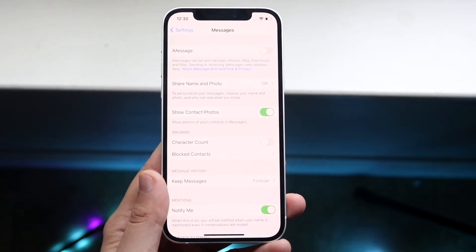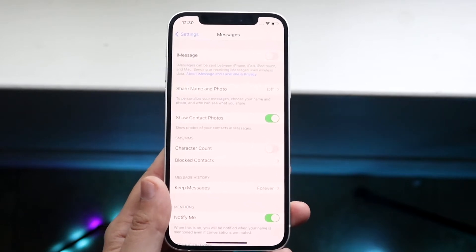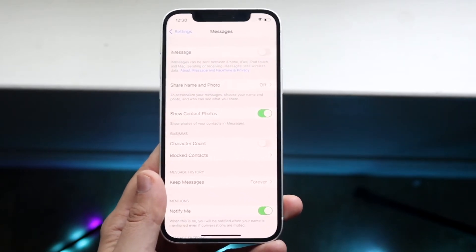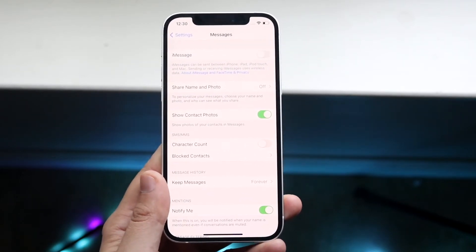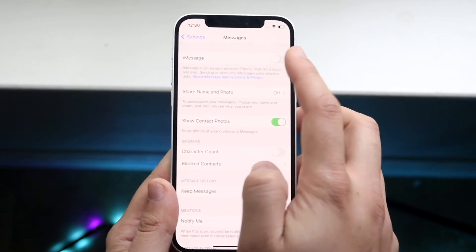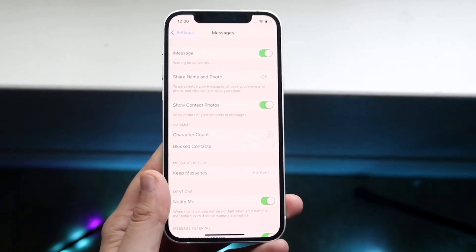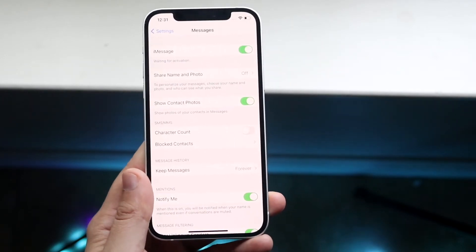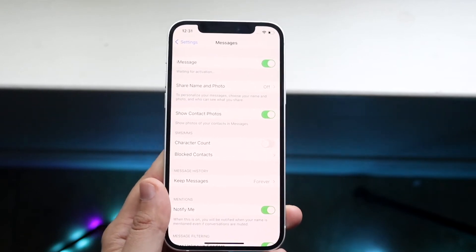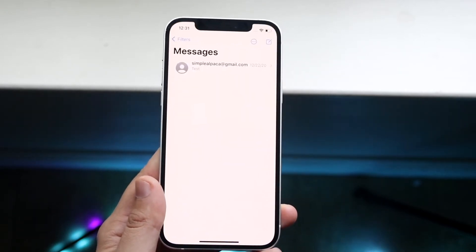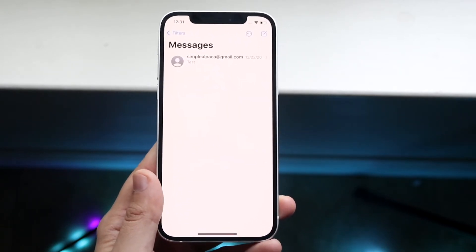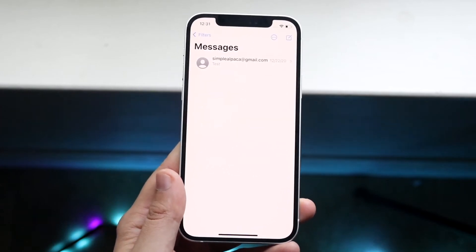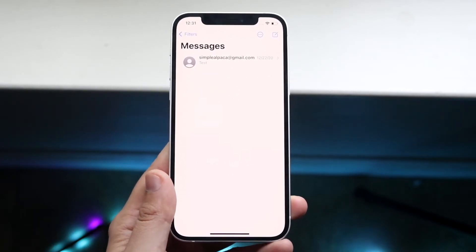Now at the very top, you'll see that there's a little option called iMessage. So this is exactly where you want to go ahead and start off with. Right here, all you want to do is make sure that that toggle is on. As long as that toggle is on, then you're perfectly set. All you have to do now is try to send out a text, try to receive a text, and as long as you're able to go through those things, then you're perfectly fine.